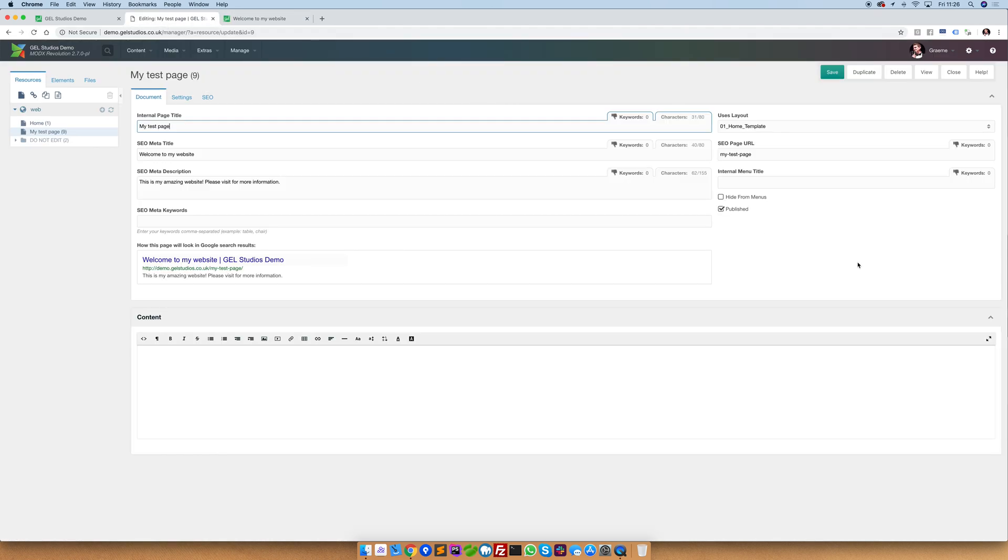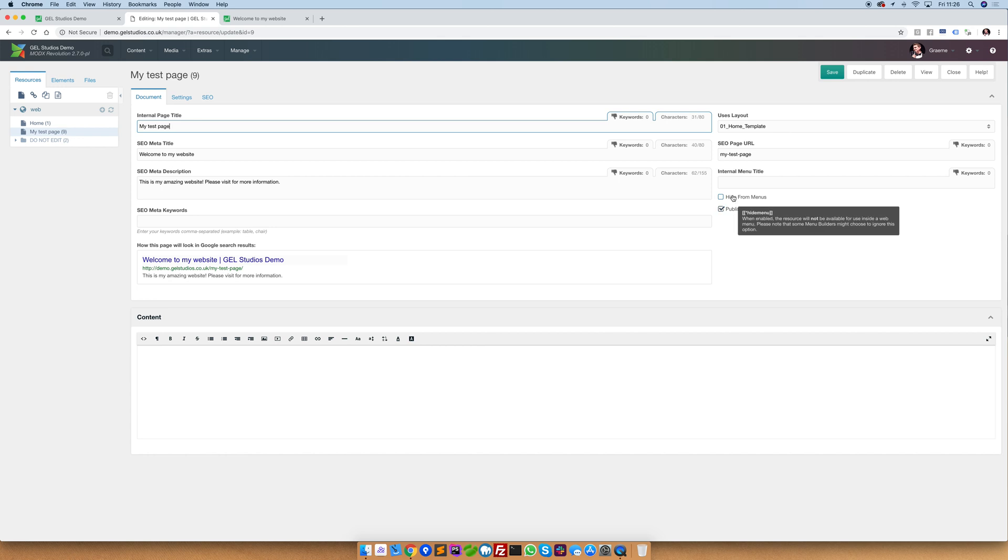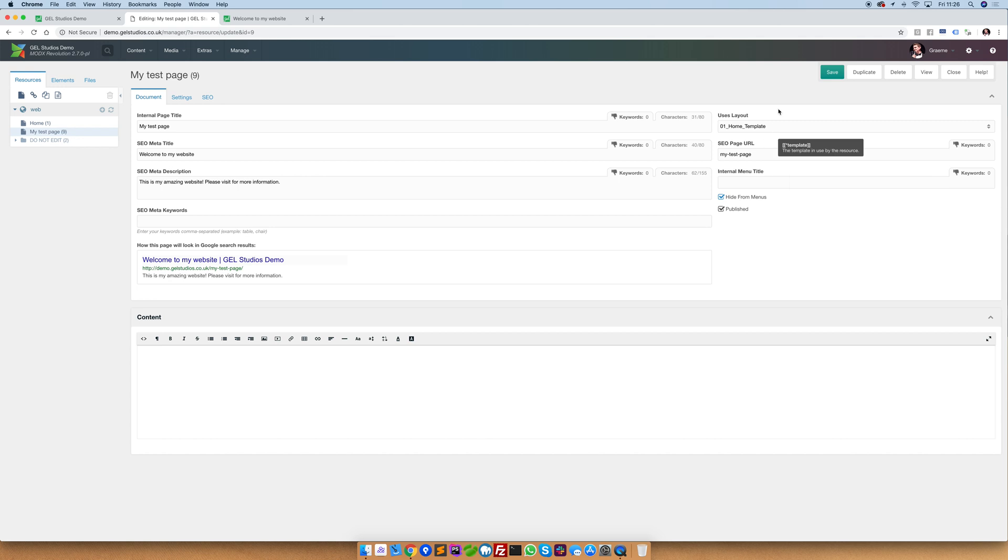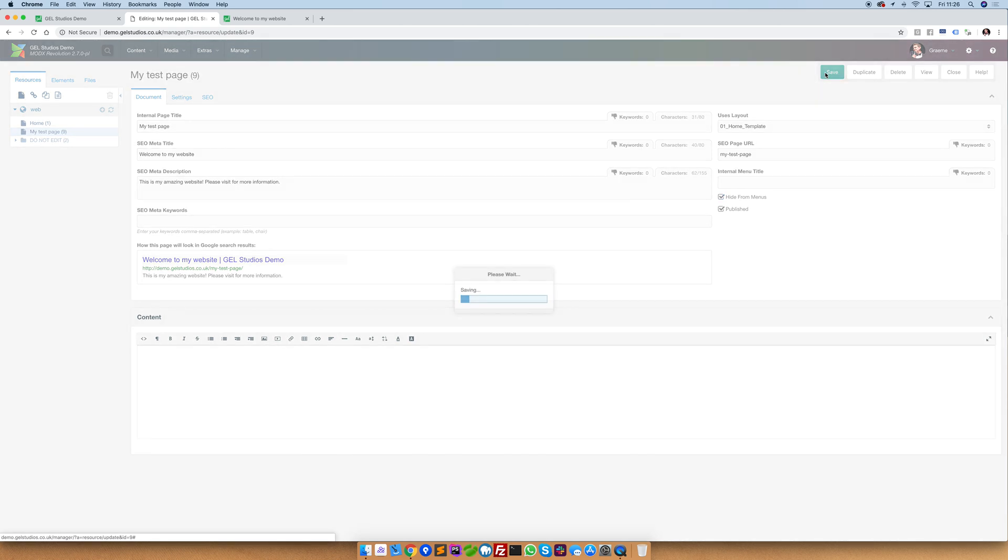Here you'll see that we have two options: hide from menu and published. If we tick this hide from menu against this test page this now will no longer appear in the menu. This is really handy when you want to have pages which don't exist in the site menu tree, for example landing pages or thank you pages.